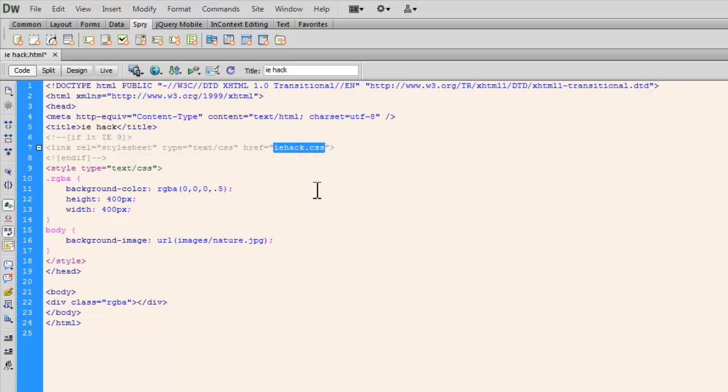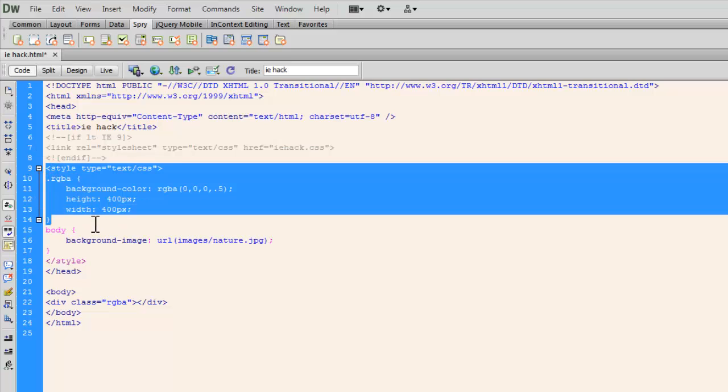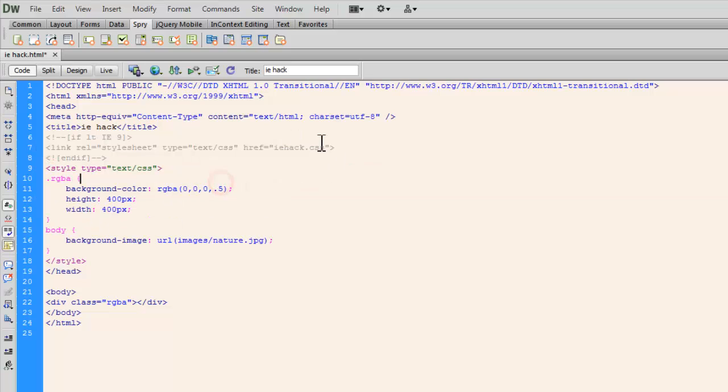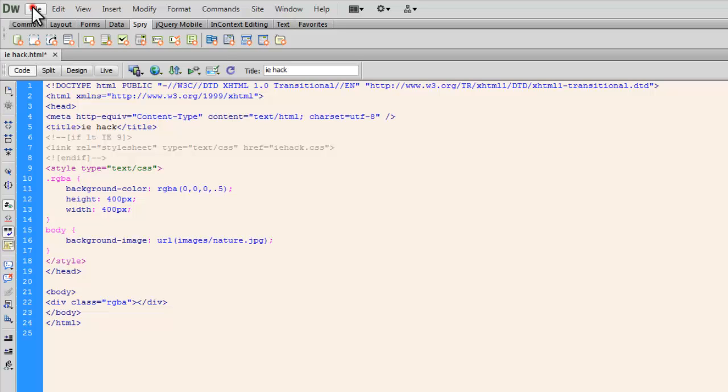Okay, so for other browsers whatever is inside the style tag will work but for IE whatever I'm going to define now will work.